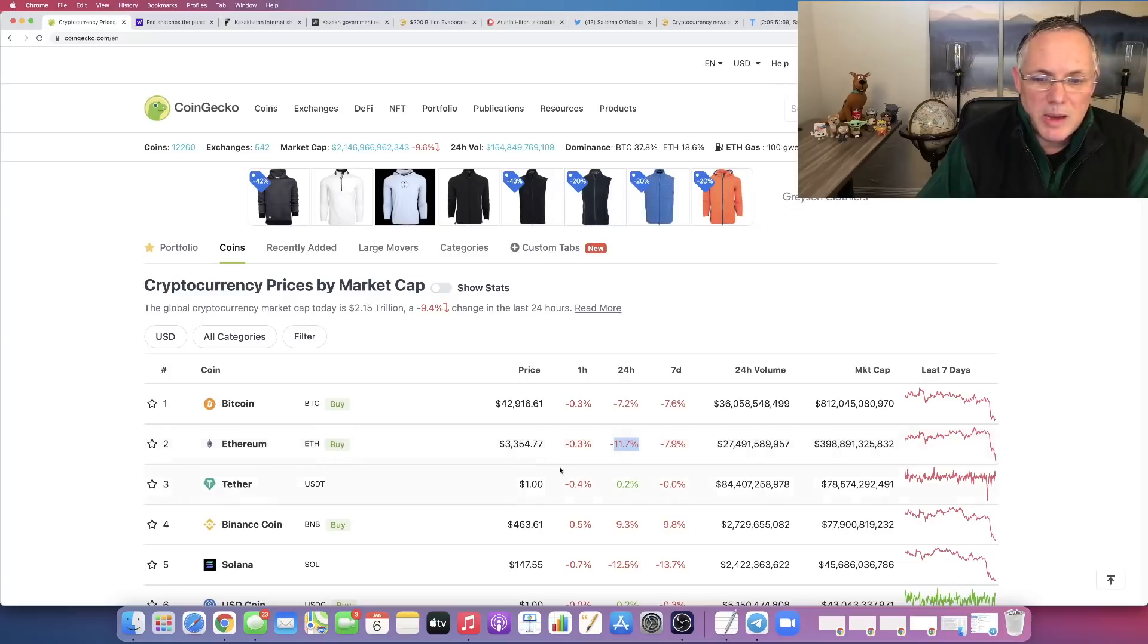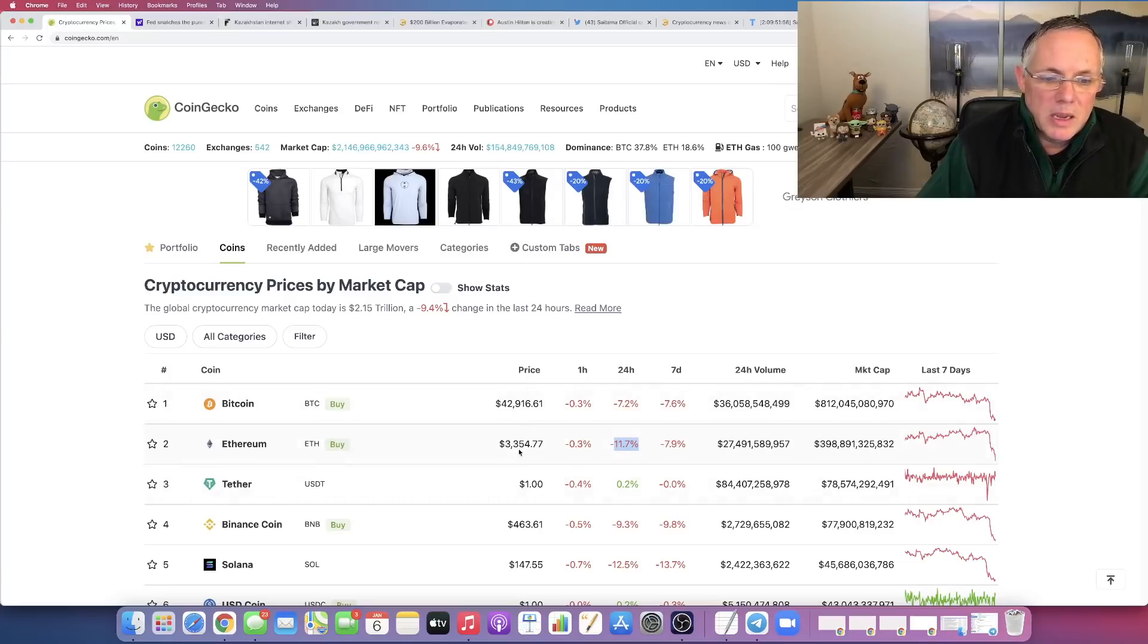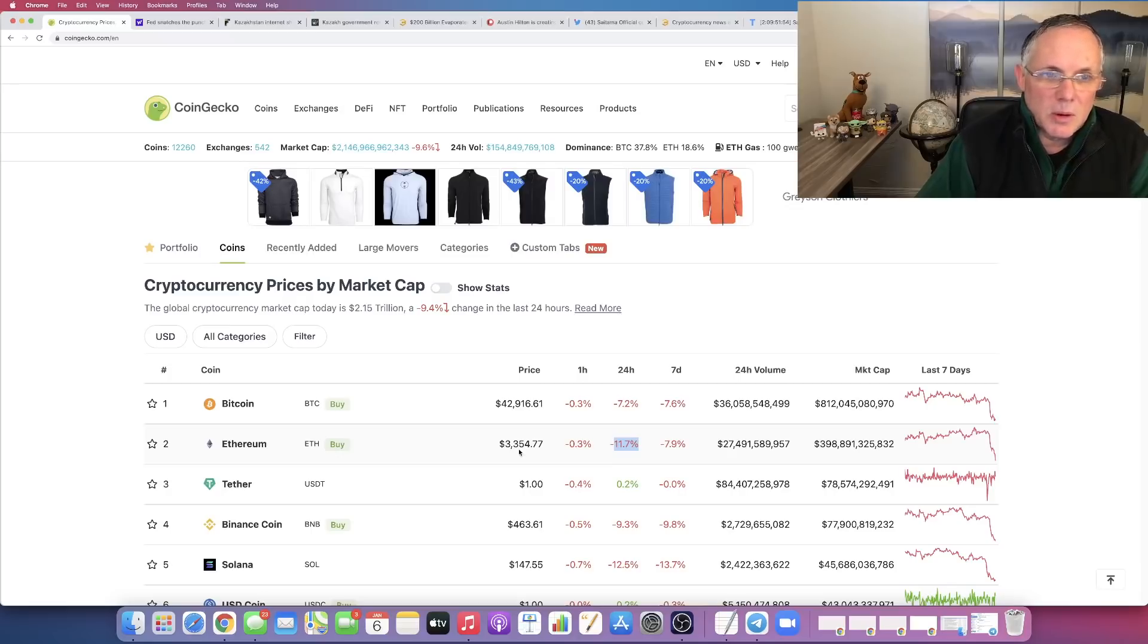Bitcoin in the last 24 hours is down 7%. Ethereum in the last 24 hours is down 11%. So quite a dramatic turn down.